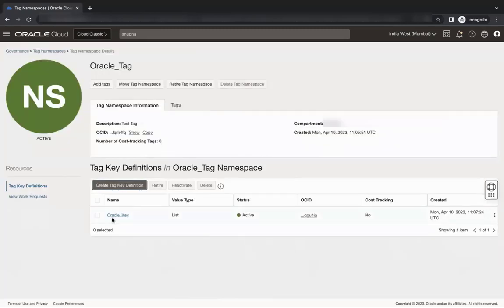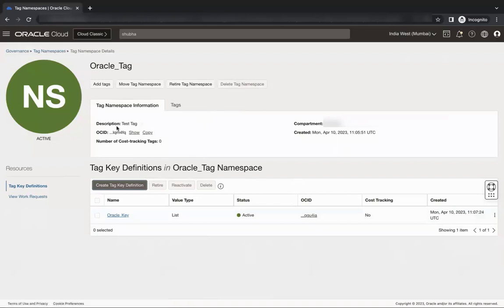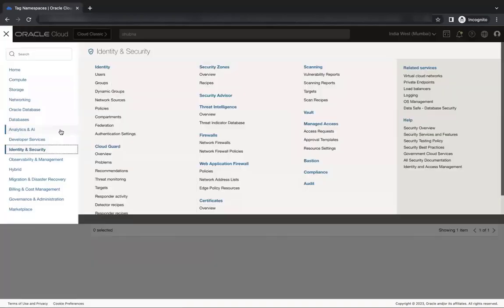As you see now the tag is created. Now let's go and enforce the tag at compartment level. Go to identity and security, compartment.